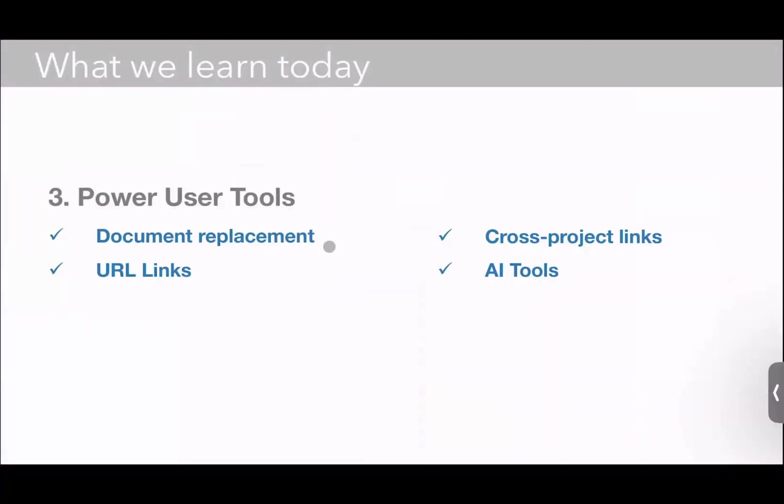So what we just talked about, again, was document replacement, replacing a document with a newer version, adding links to various web pages into your LiquidText project, creating links between your different LiquidText projects so you can have a repository of research, for example, and our AI tools, both for answering questions about your documents and for automatically creating links and citations.